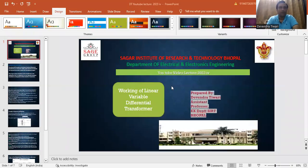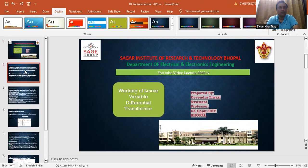Good evening to all dear students of SIIT Engineering College EX department. I am Devin Tiwari, presenting my YouTube video. I am sharing my screen so it will be easier. Today we will understand the working of the Linear Variable Differential Transformer — what this term means, what is the working, and what is its construction.